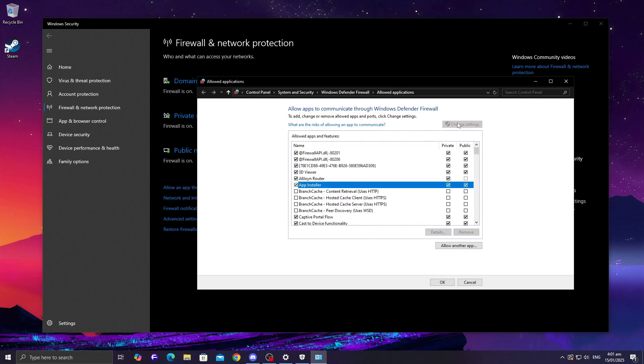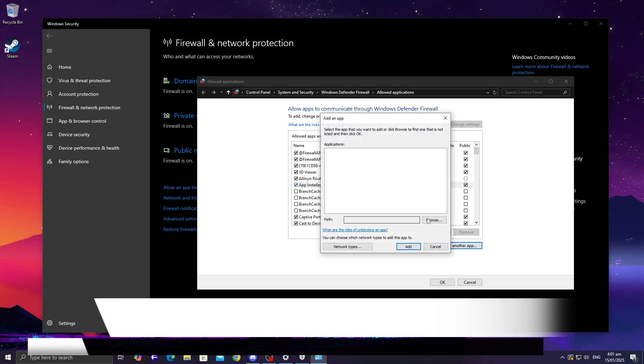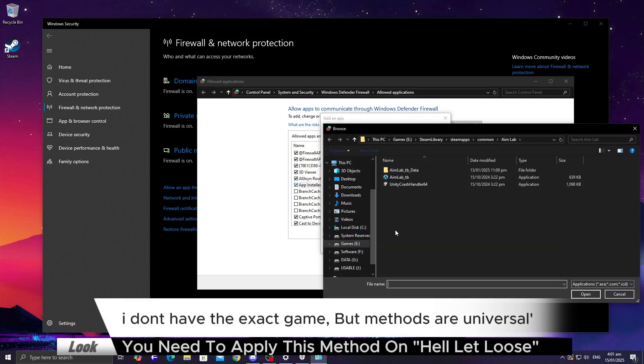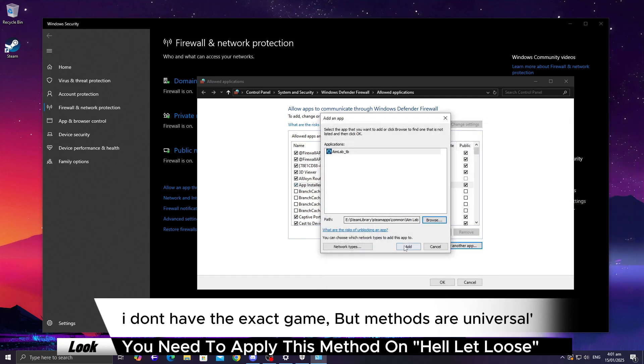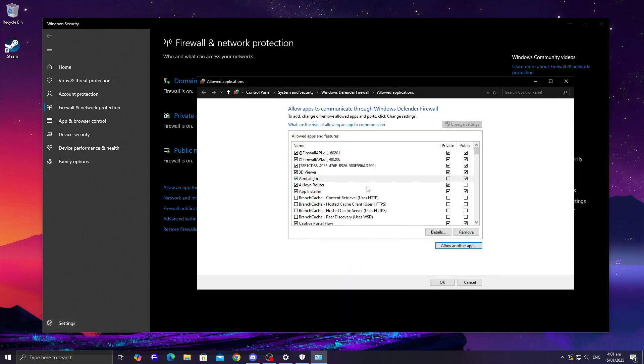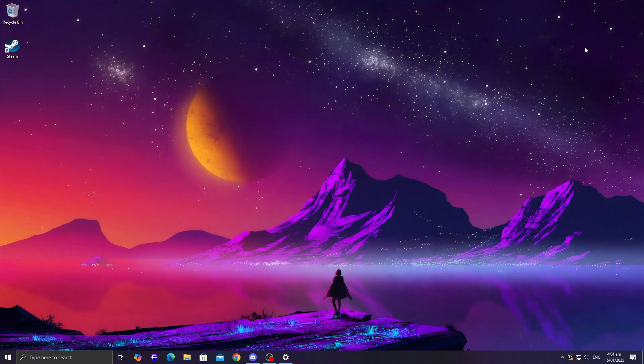Click Change Settings, then Allow another app. Browse to the game's installation folder, select the .exe file, and add it. Make sure both the private and public checkboxes are ticked. Once that's done, restart your game and it should load properly.